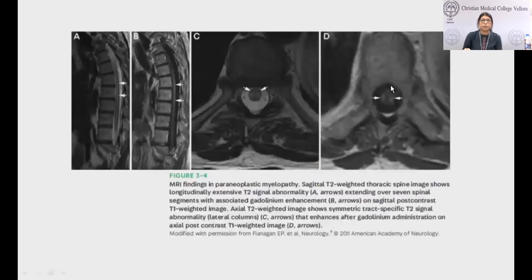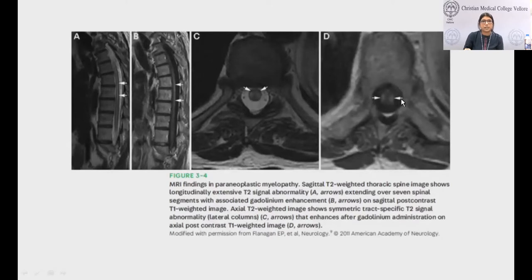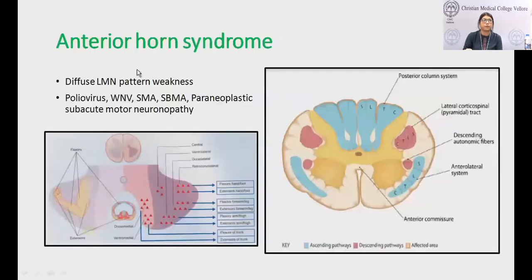In paraneoplastic myelopathy, tract-like dysfunction occurs. The axial section shows hyperintensity in the lateral columns — the corticospinal tracts — classically seen in paraneoplastic myelopathy.